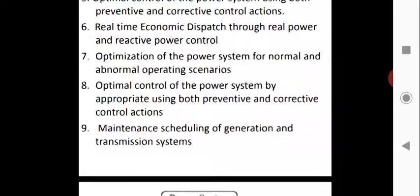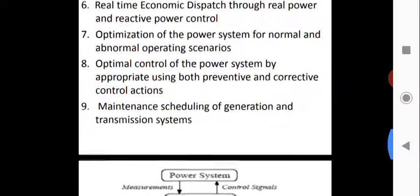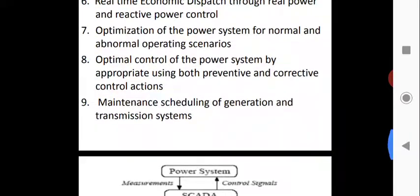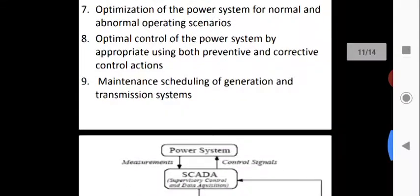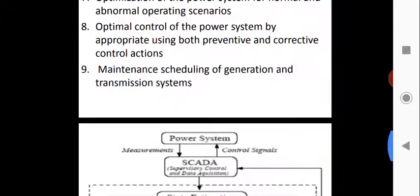Another objective is the maintenance scheduling of the generation and transmission system, ensuring proper maintenance and scheduling of all generation and transmission components.